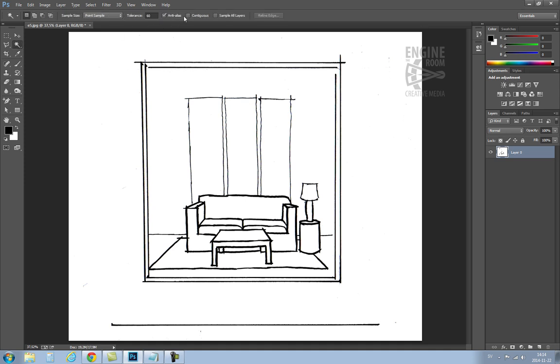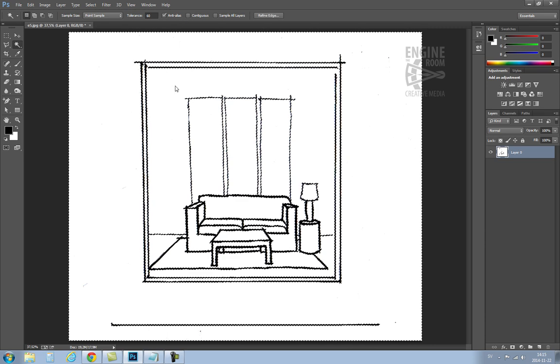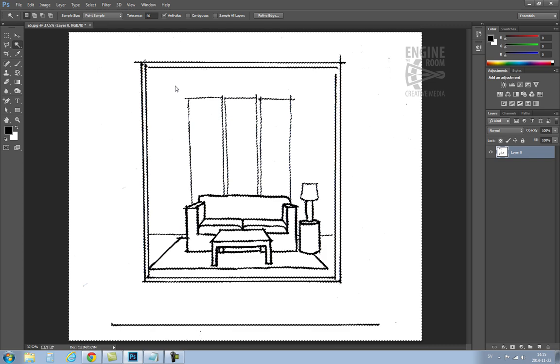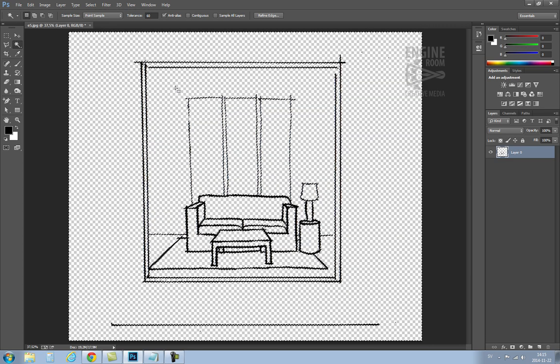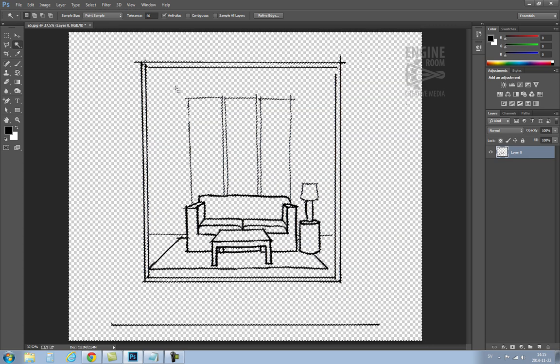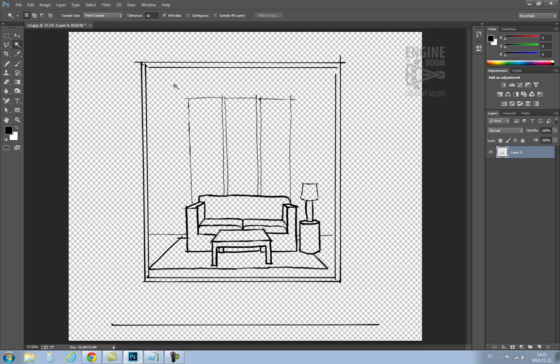Set the tolerance to around 60 and turn off contiguous. Select the white background with the magic wand and press the delete key to remove the white pixels. These are now replaced with transparent pixels indicated by the grey and white squares.